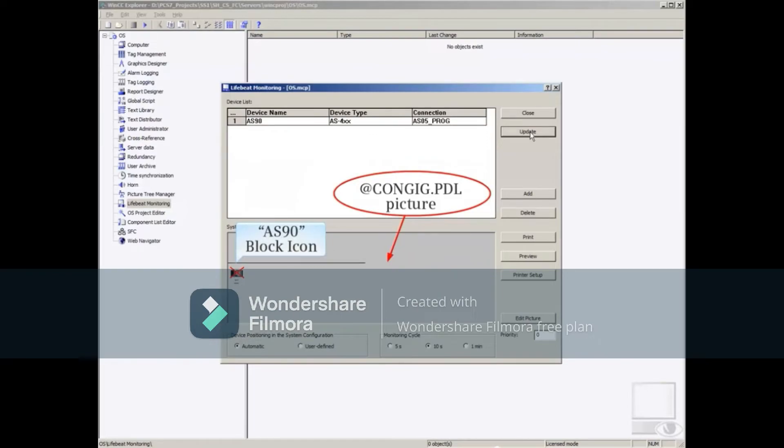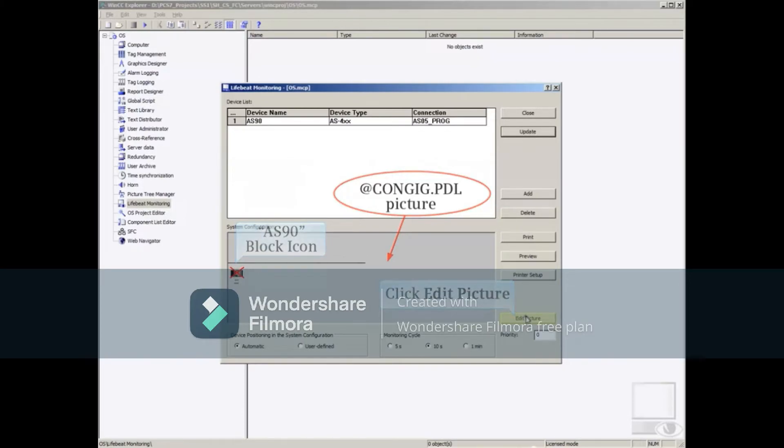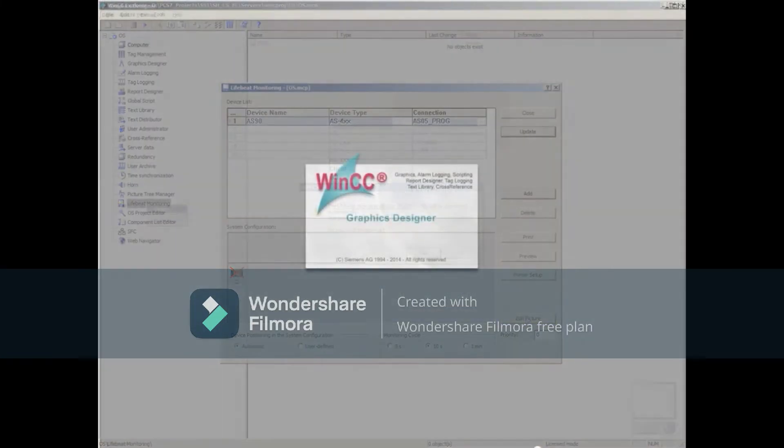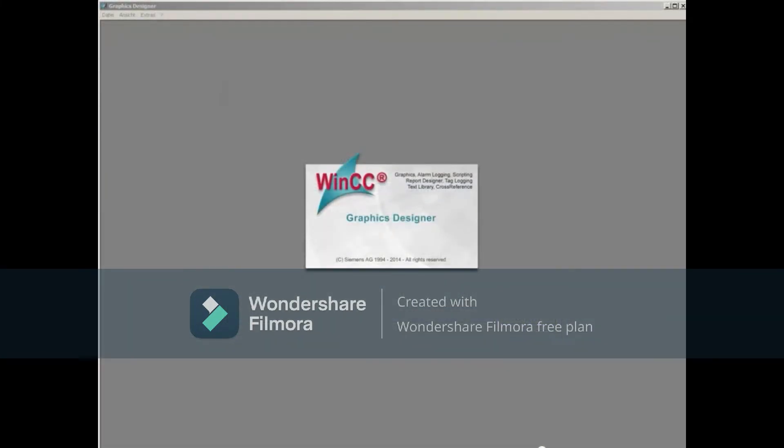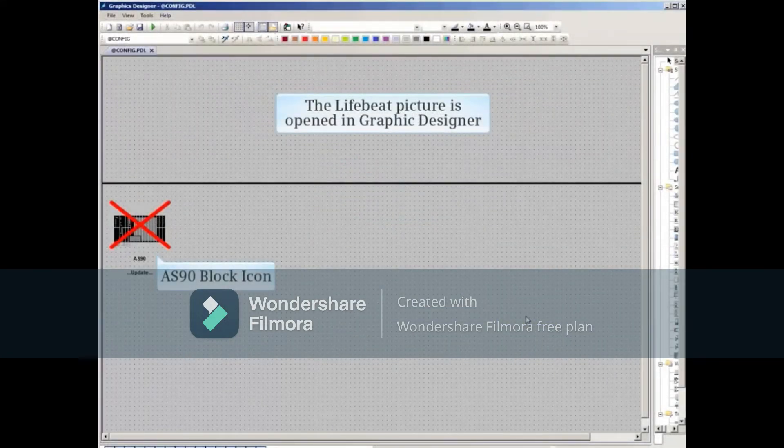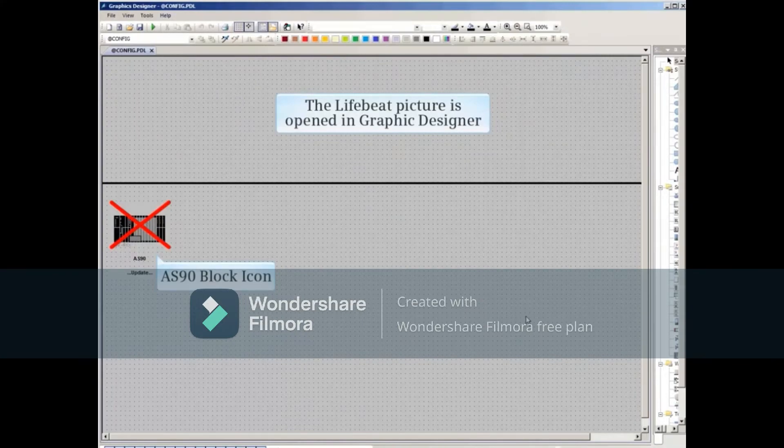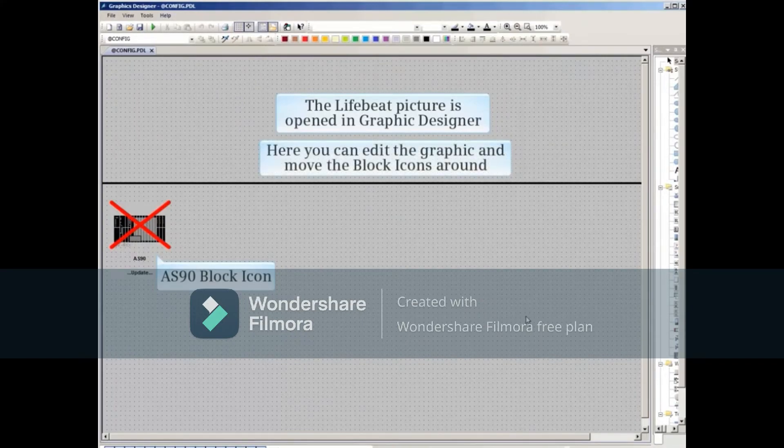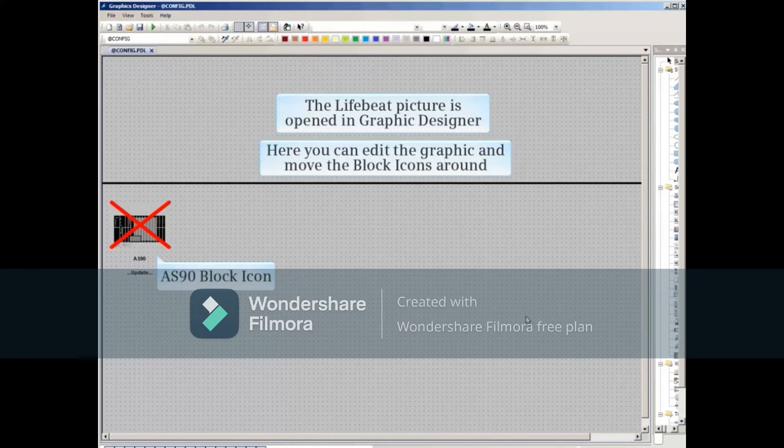LifeBeat block icons have been automatically positioned on the picture. You can edit the LifeBeat picture by clicking the Edit Picture button at the bottom right. The LifeBeat picture is opened in Graphic Designer. Here you can edit the graphic and move the block icons around. Don't forget to save when you're done.